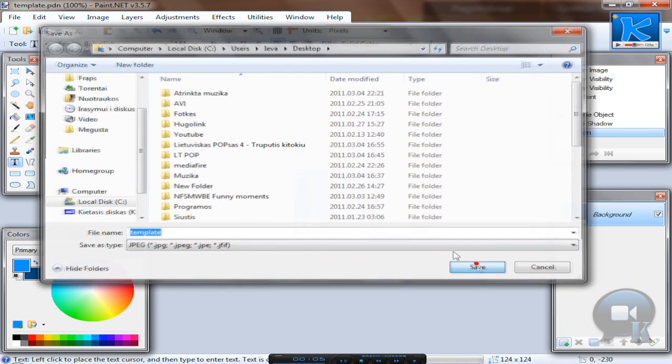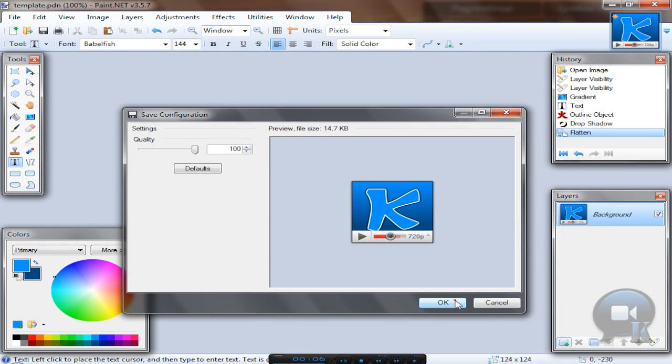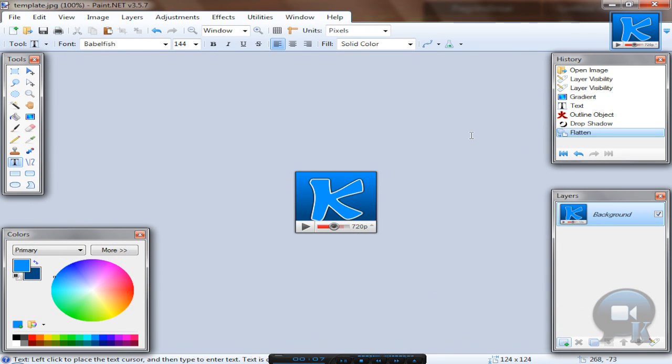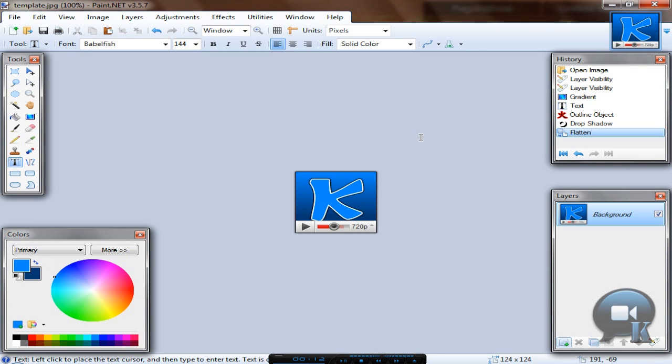Yeah. Click save and you are done. You can upload it to YouTube. And I will see you next time. Thank you, bye bye.